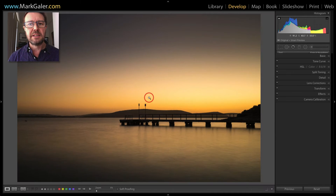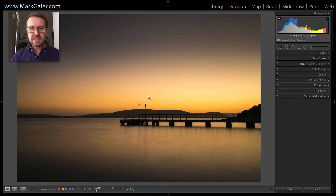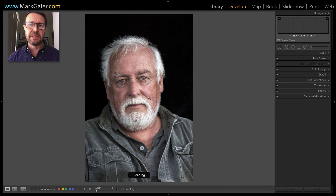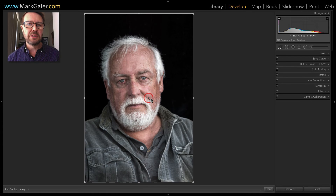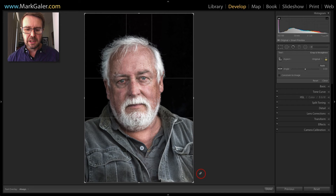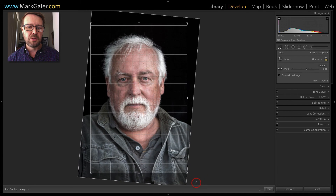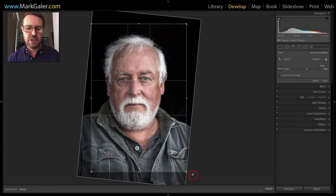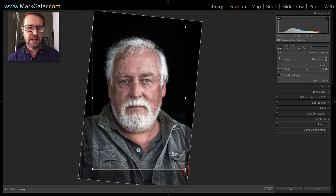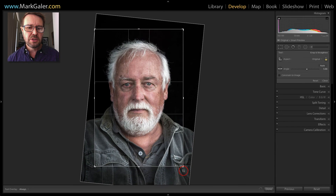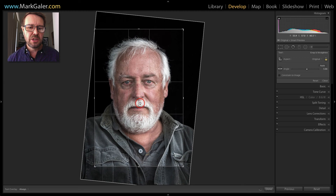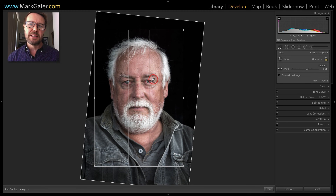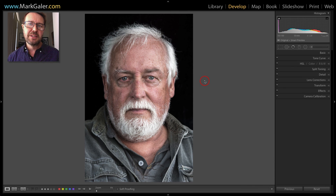Pressing the R key commits that crop. Let's see that one more time on this portrait image. Press R to go into crop overlay, click and rotate around the corner to straighten the image, then click and drag on one of the corner handles to reframe — so that we have the eyes going through that top line of the golden ratio. Press R to commit. So there are the crop guide overlays.